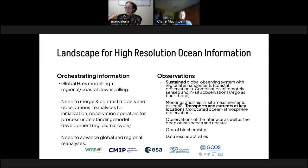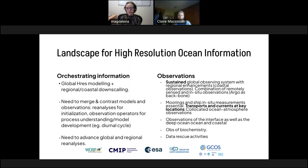In terms of high-resolution modelling, we need global-scale high-resolution modelling, but also regional and coastal downscaling for process studies. We need to merge and contrast the models with the observations — making the best use of the observations that we have — including reanalyses, coupled reanalyses, and model developments using observations for process studies.